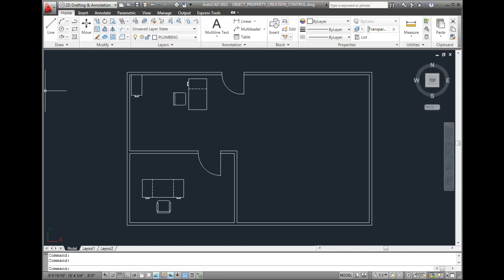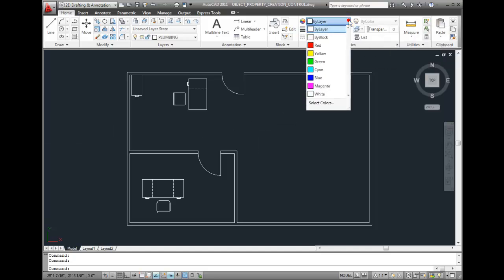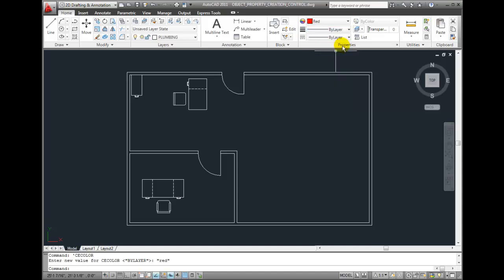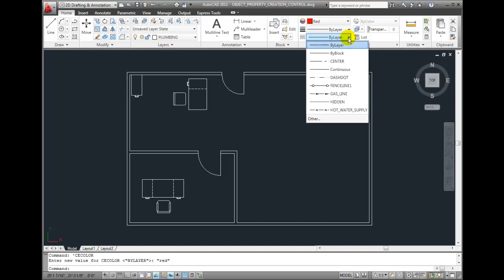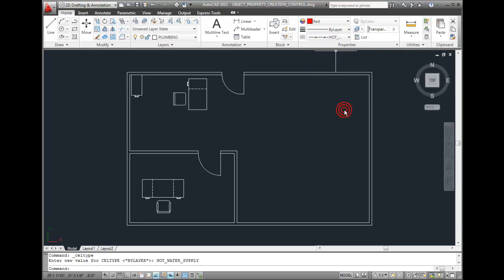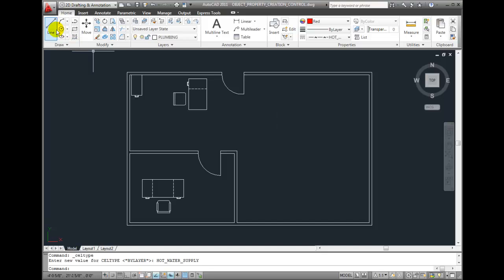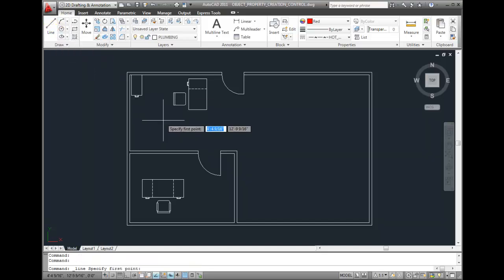If we think about how we might represent those by changing their actual properties, I probably want the hot water line to be represented with the color red. So I'm going to change the color property to red. I'm also going to come down here and change the line type. Let's change the line type to hot water supply. So I changed two properties. Any new object that I create will be created on the plumbing layer but using these explicit properties. Any new geometry that I create will be created with the color red and with the hot water line type.